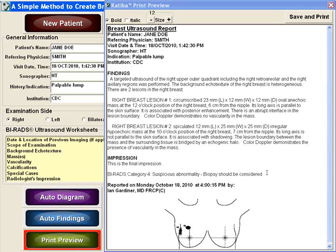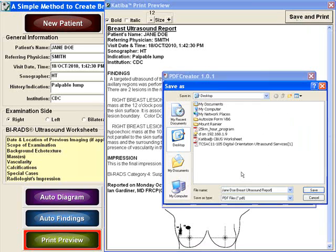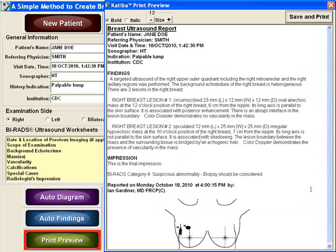Now that the report is completed, use the Print Preview button to save and print the report. The report can be saved as a PDF file to the RIS, distributed electronically to the referring physicians, faxed, or printed as a hard copy.